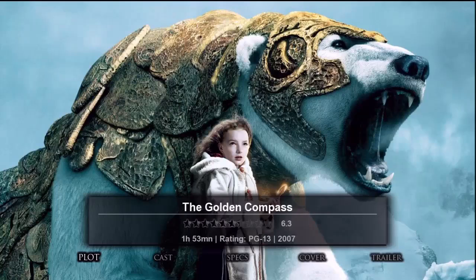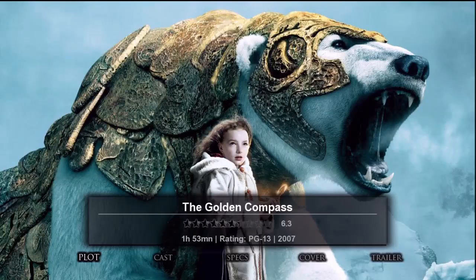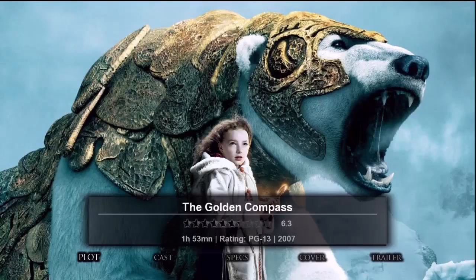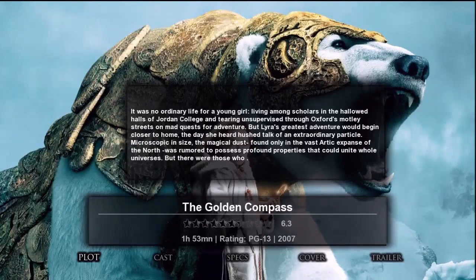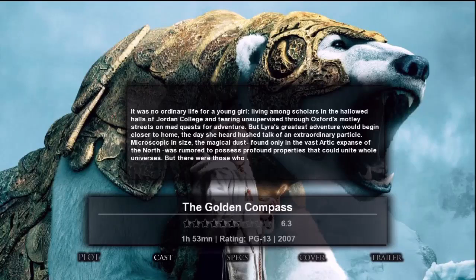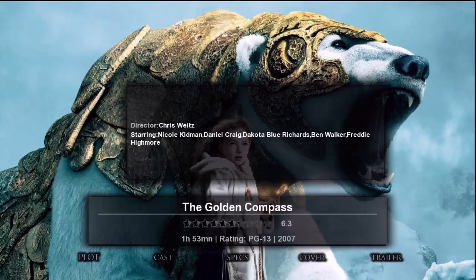We have a nice fan art background plus a nice movie infobox. If we want to play this movie, all we have to do is press the play button on our remote. Along the bottom are five additional selections we can make. I'll select plot and press enter, and a plot info box appears on the screen.